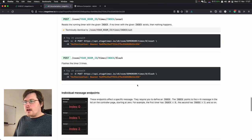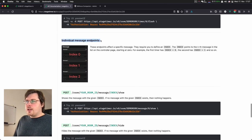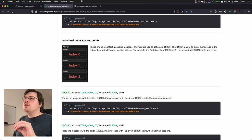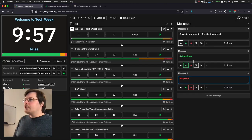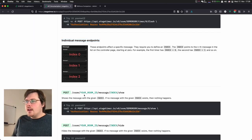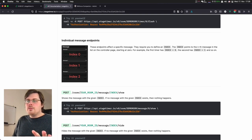For this, we scroll down to the individual message endpoint. What you see here is that we can target individual messages in this list. And here, as you can see, I can target individual messages. Not only do I provide a room ID here, but I also have this message and then a variable index option.